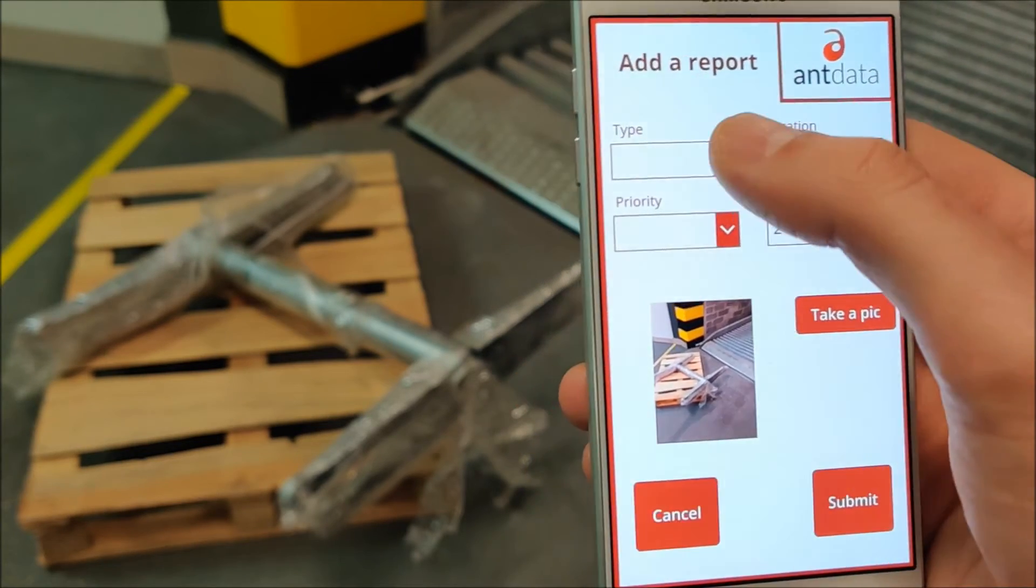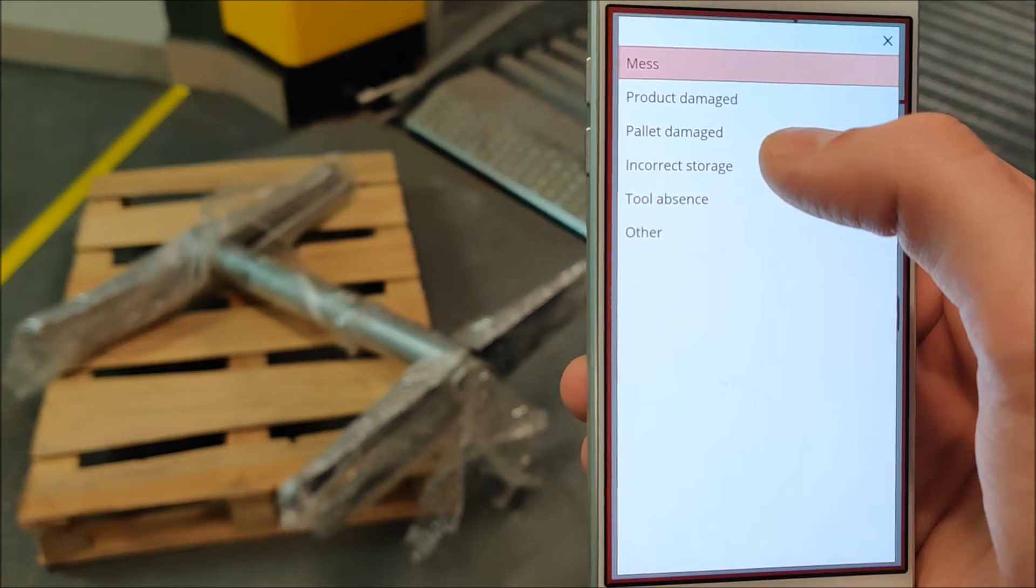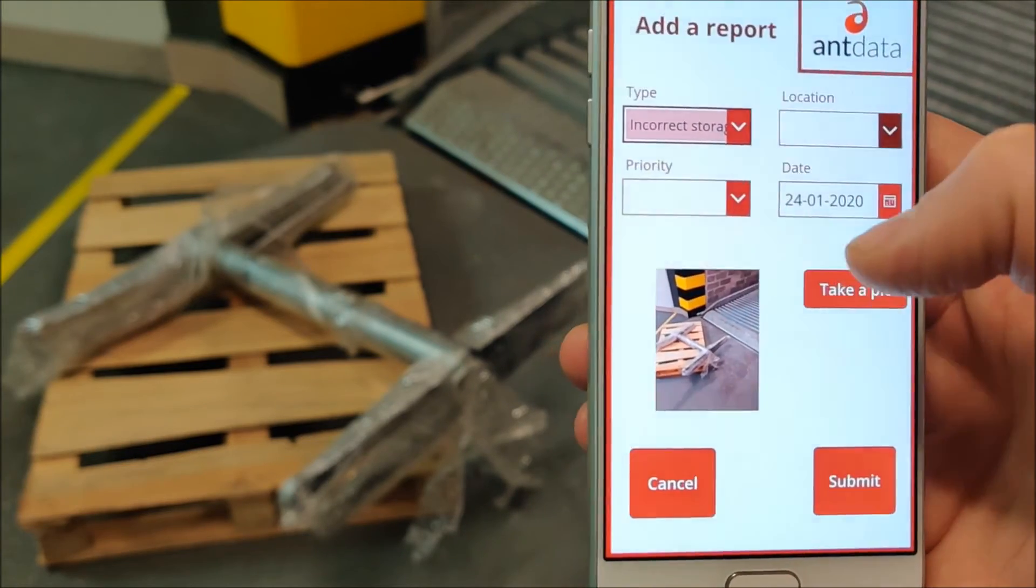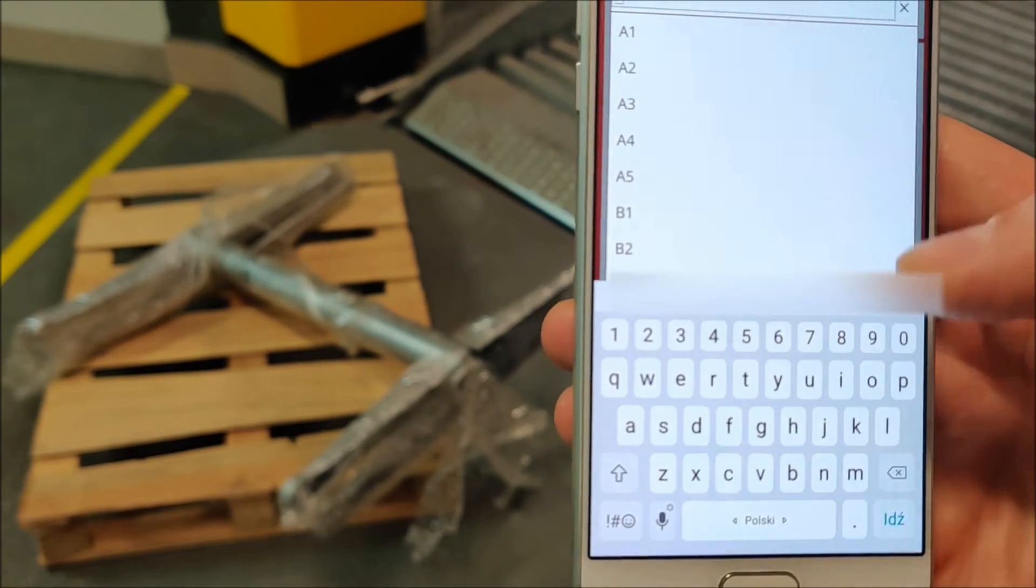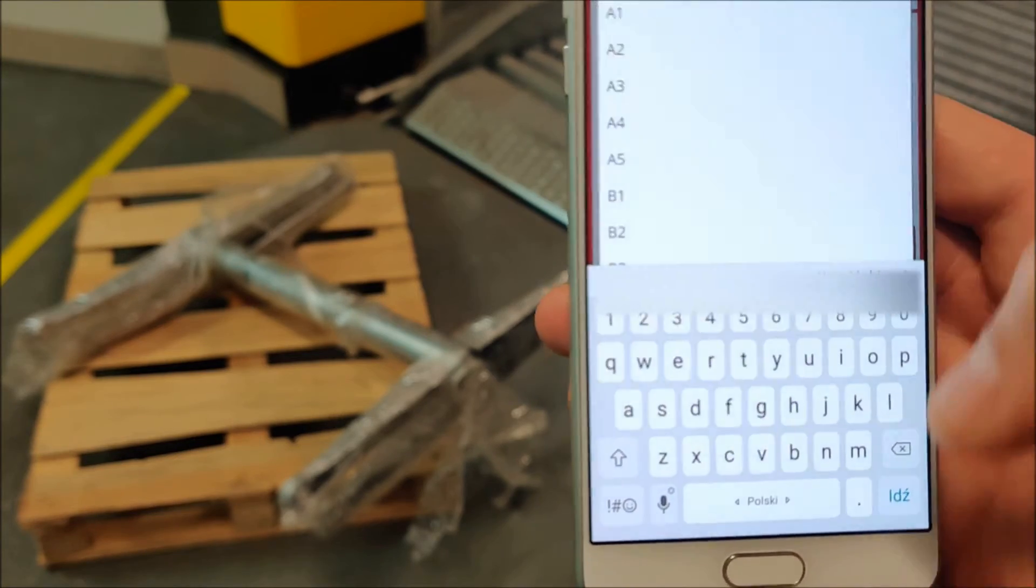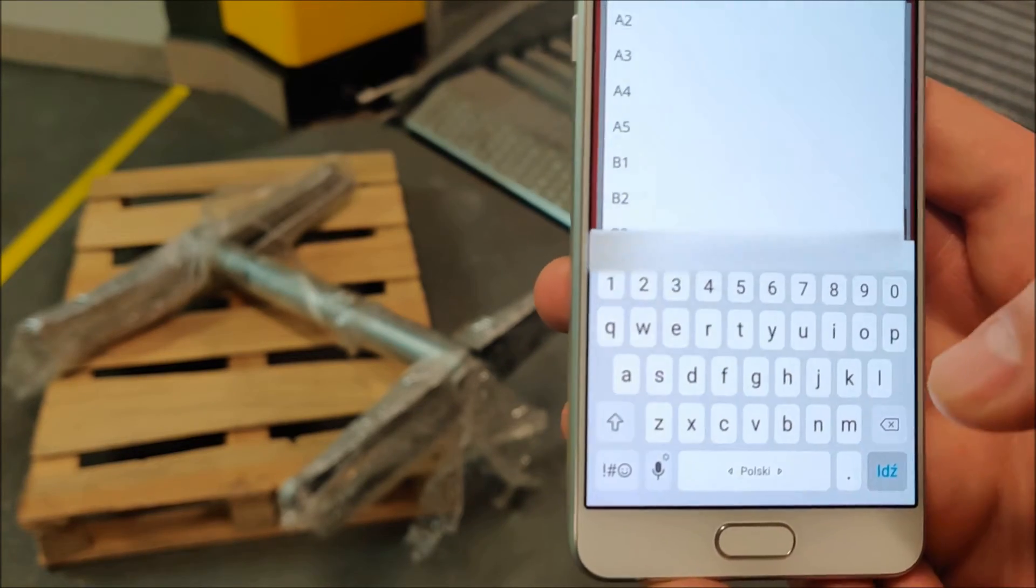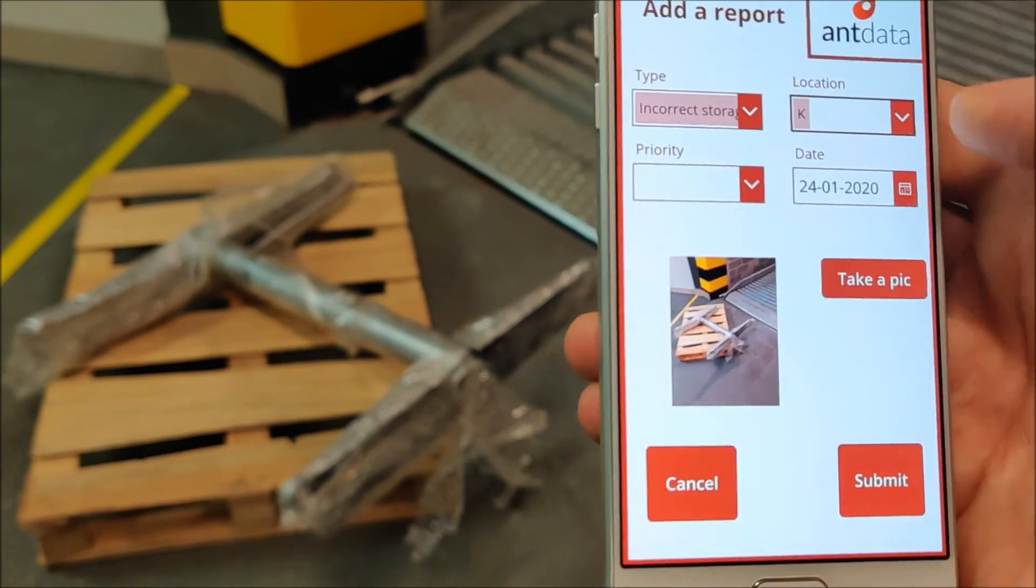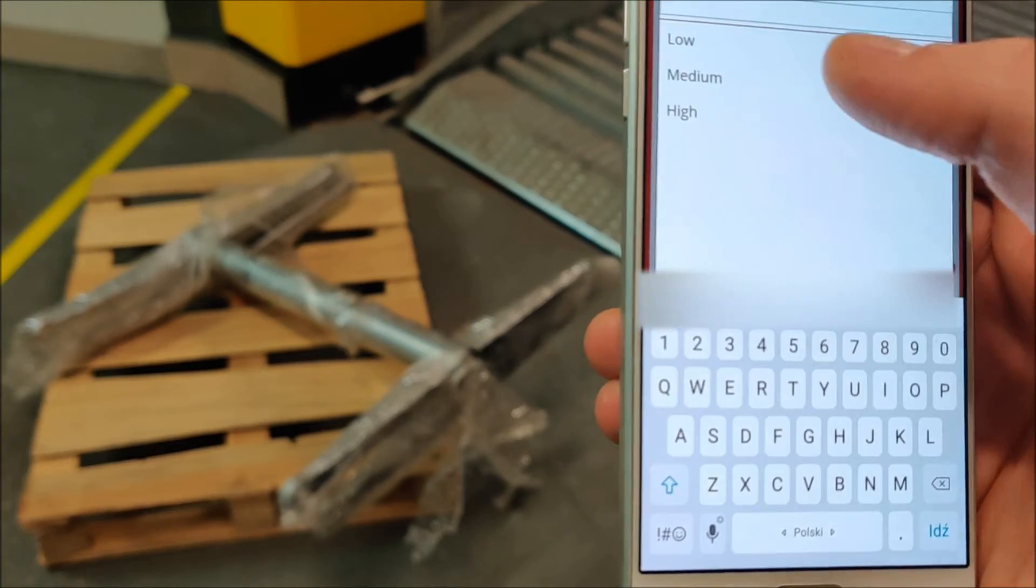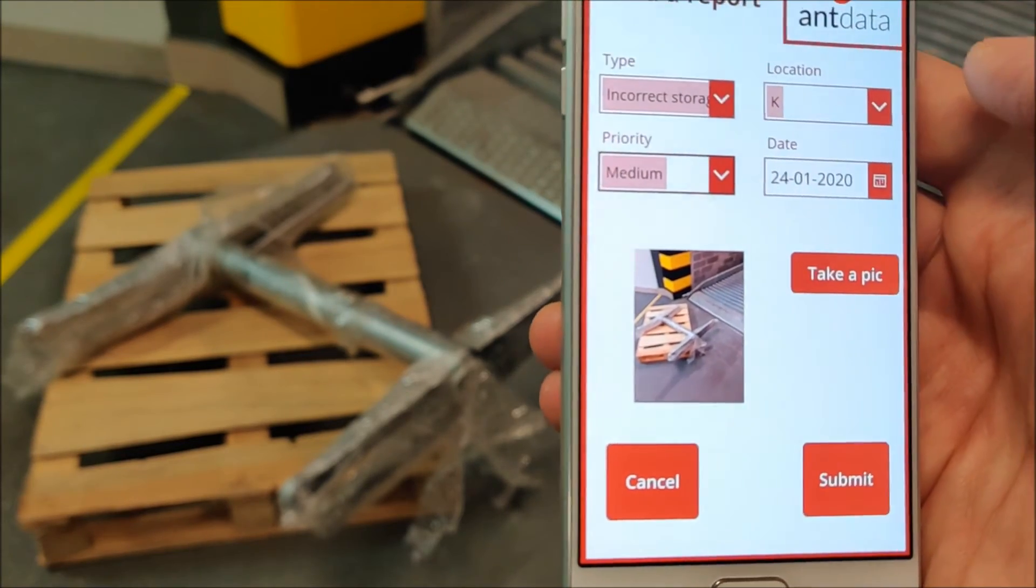You can choose the type of incident, choose the location - let's say it's area number K - and the priority is medium.